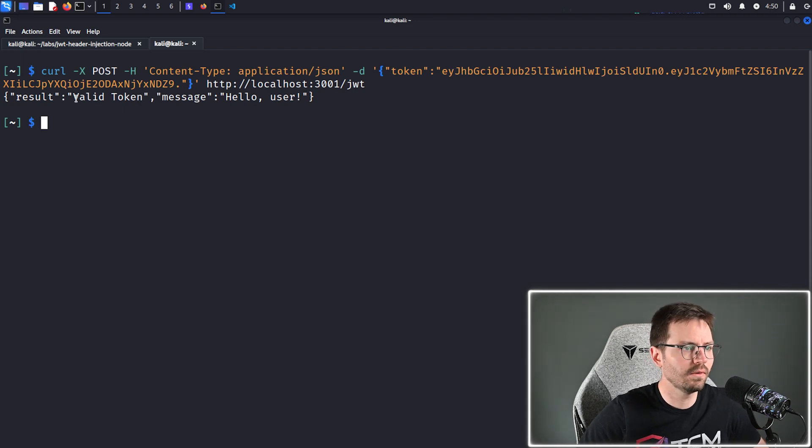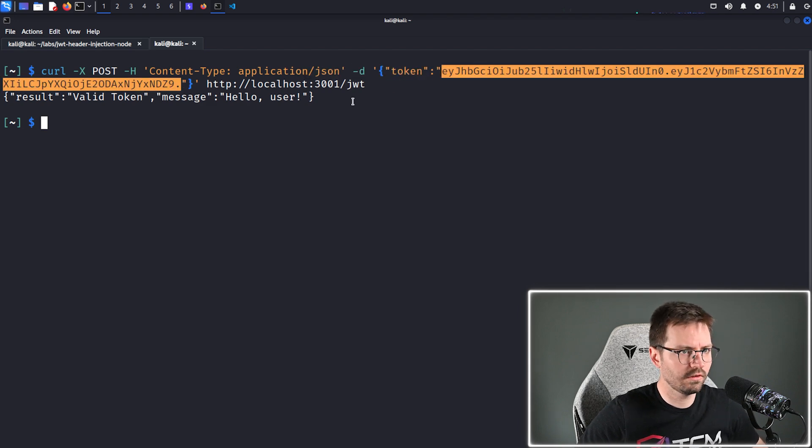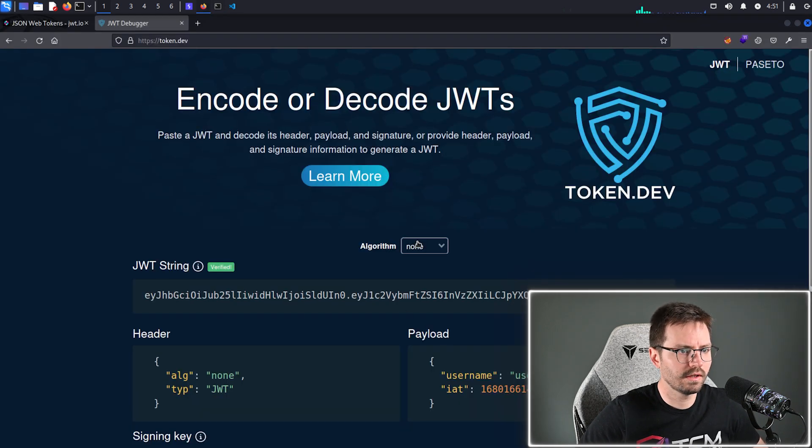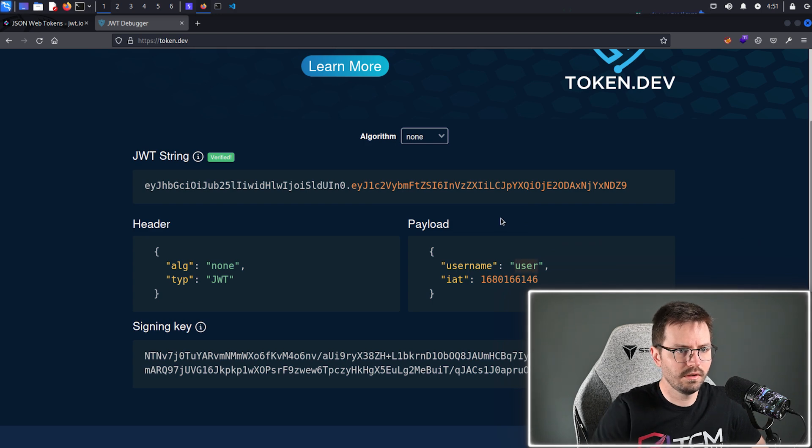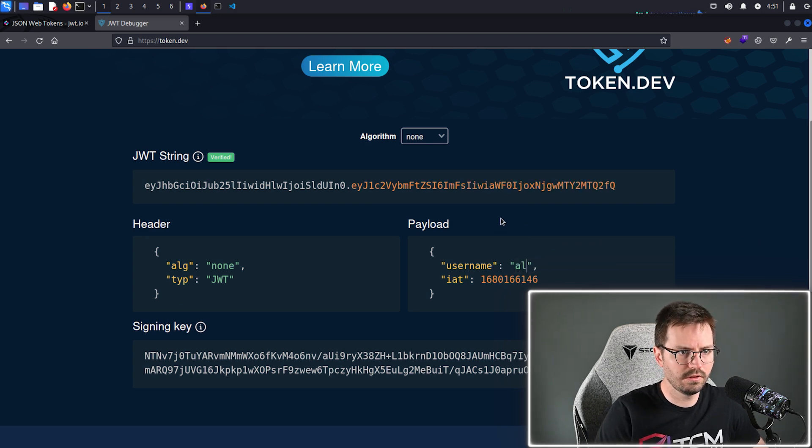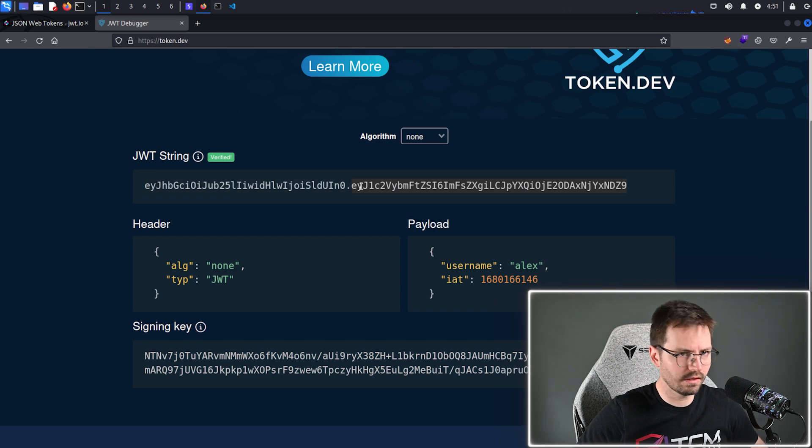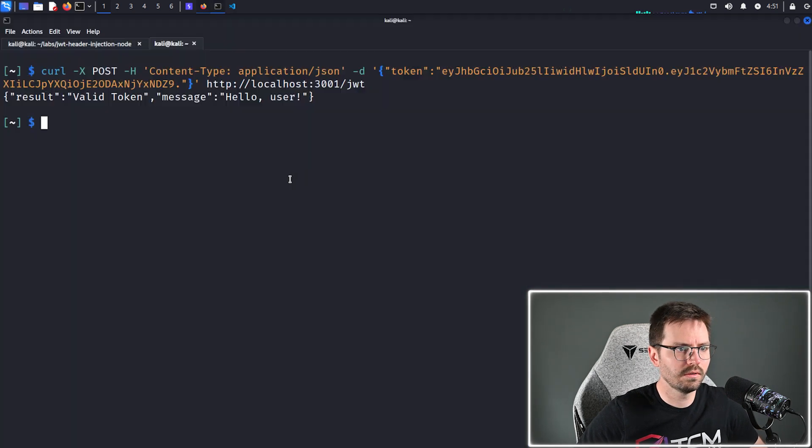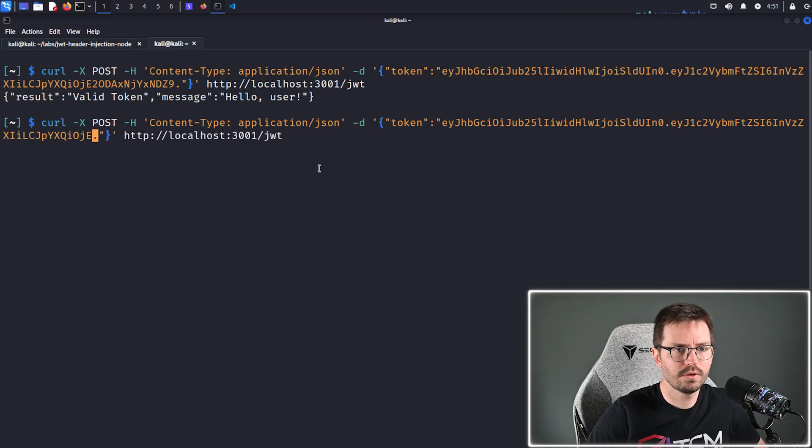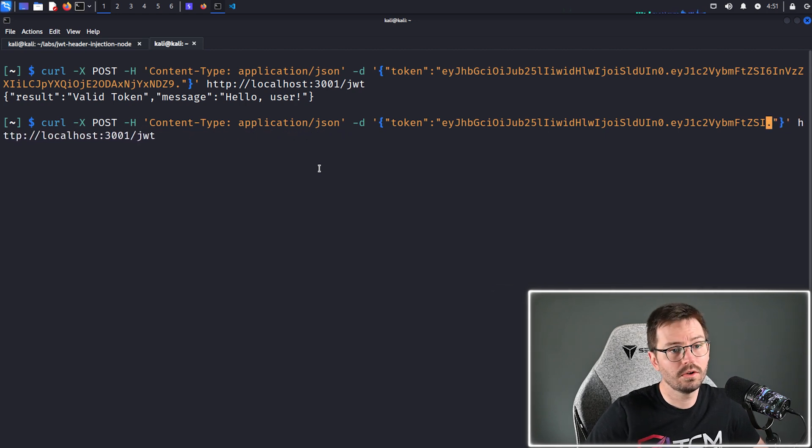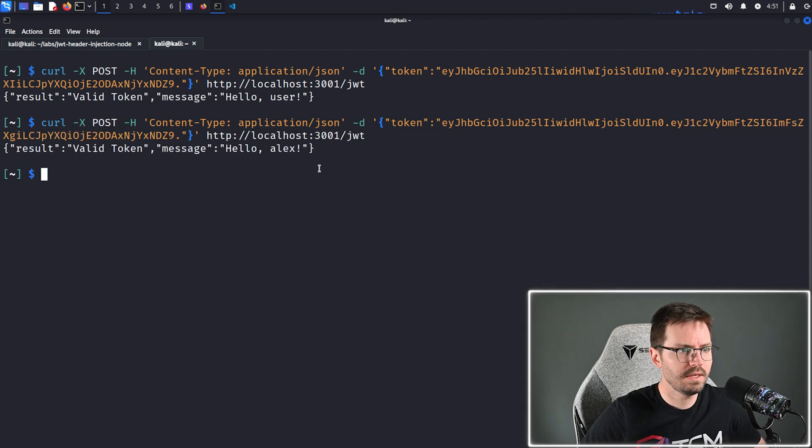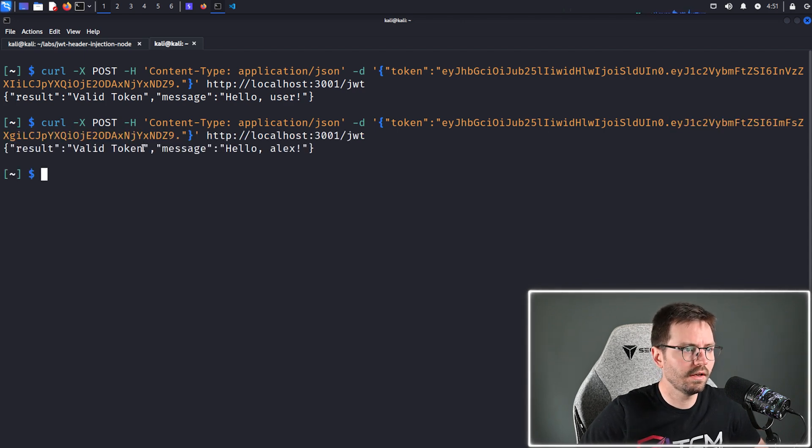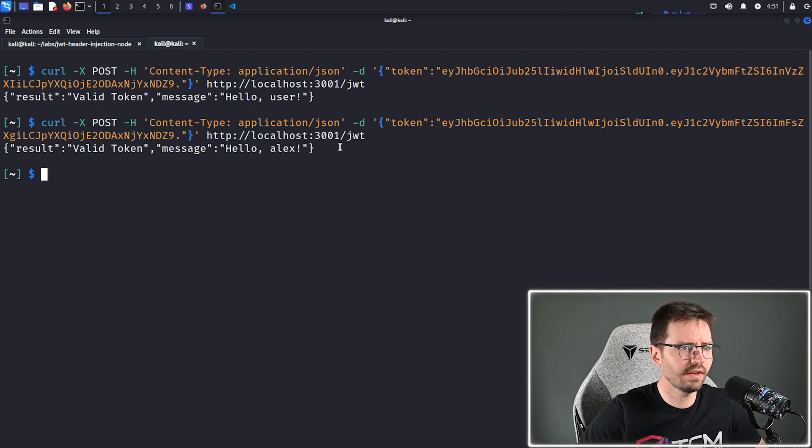And let me just clear my screen and send this again so it's a little bit easier to see. So we have valid token message hello user. And what we can do with this is we can just, in fact, come back to this and demo that this works by just saying alex. And I only need the second part of this token because the first part is the header and they're decoded separately or encoded separately with base64. Paste this in and we have a valid token with the message hello alex. So our attack is working as expected.